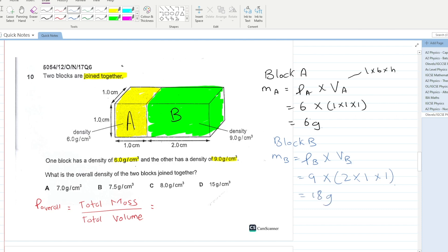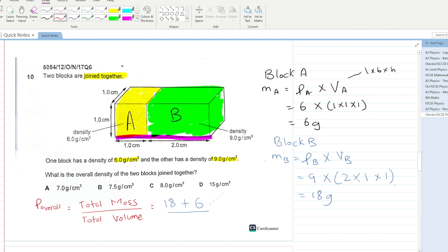Total mass = 18 + 6 = 24 grams. Total volume = 3 × 1 × 1 = 3 cm³. Overall density = 24 / 3 = 8 g/cm³. C is your answer.